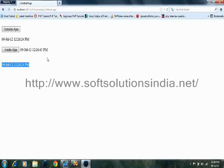So this is a demo application that demonstrates the working of Ajax. Thank you very much.